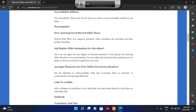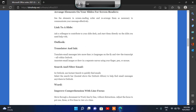Heading level 4: Arrange elements on your slide message effectively. Heading level 4: Link to a Slide. Heading level 3: Outlook — what's new in Outlook? Heading level 4: Translator and Ink — translate email messages into more than 70 languages on the fly. There is an available 70-plus languages translator for your Outlook emails. Heading level 4: Search and Filter Email — use instant search to quickly find, select the search bar located above the Outlook ribbon.